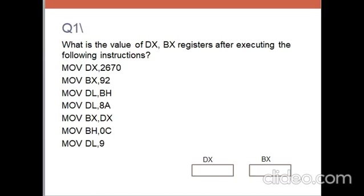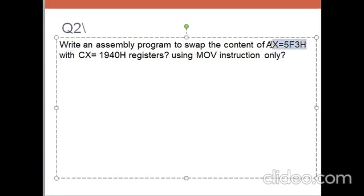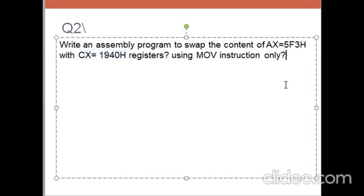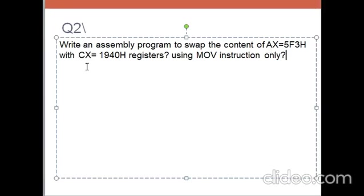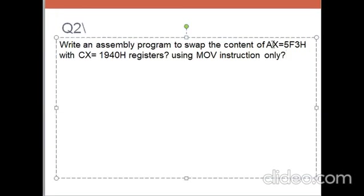The next one. Write an assembly program to swap, that means exchange, the content of AX register with CX register using move instruction only. The final result should be CX equal to 3F5 and the value of AX should be 0491.